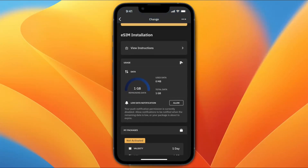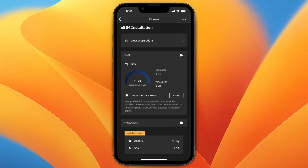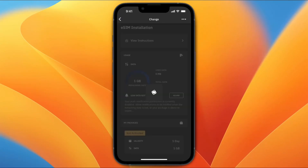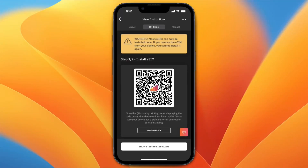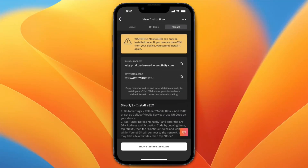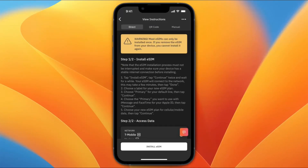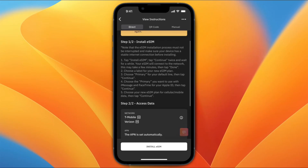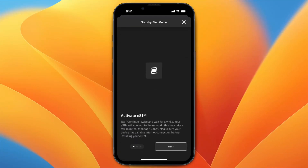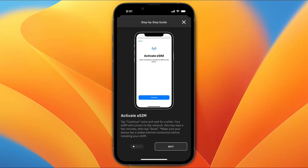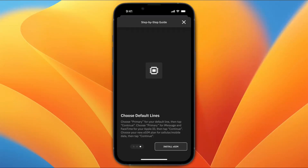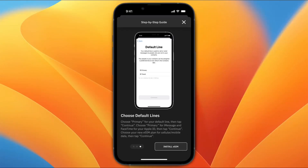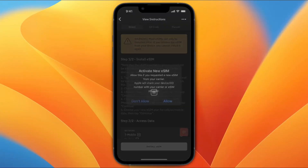Now here I need to click on view instructions under eSIM installation. I have three options for installing: direct, using a QR code, or manual. So by doing the direct method, tap at the bottom on install eSIM, then next, next, and then tap on install eSIM here.